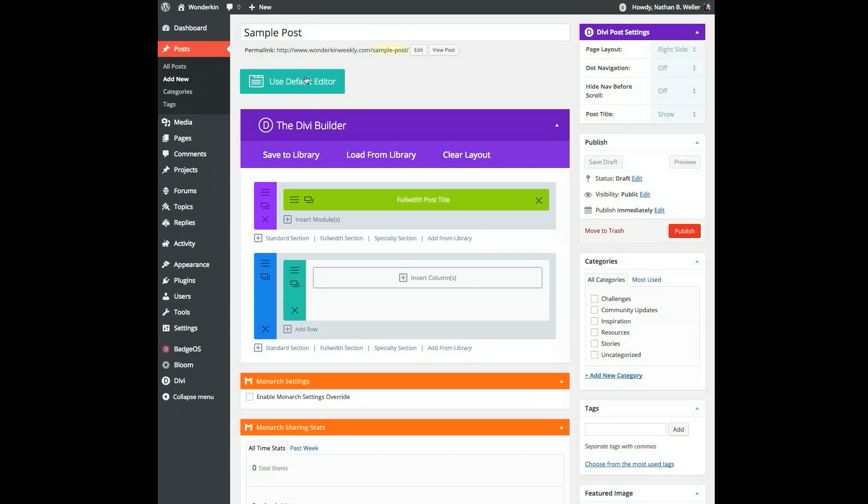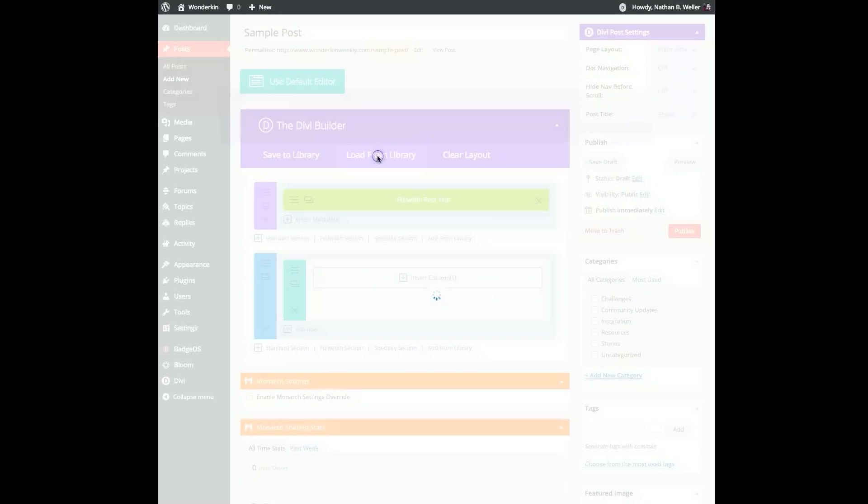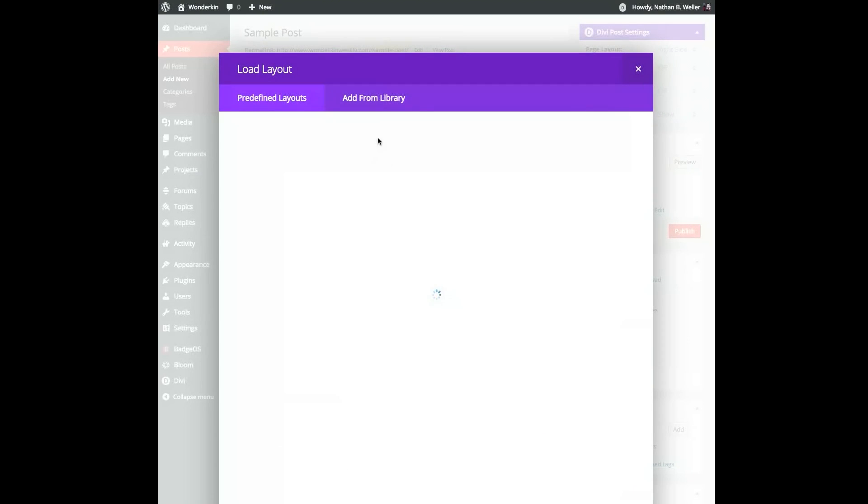Now when I go to create a new blog post, all I have to do is go to the load from library option and choose the blog post template I've just created.